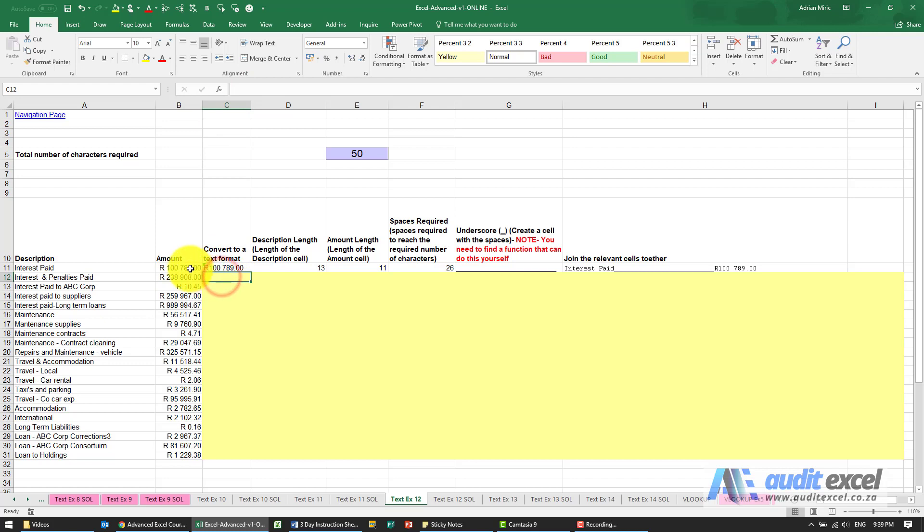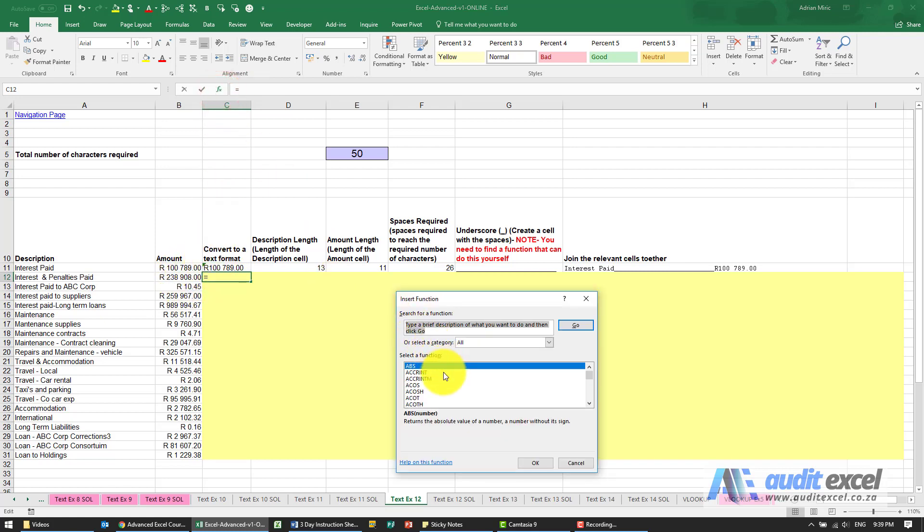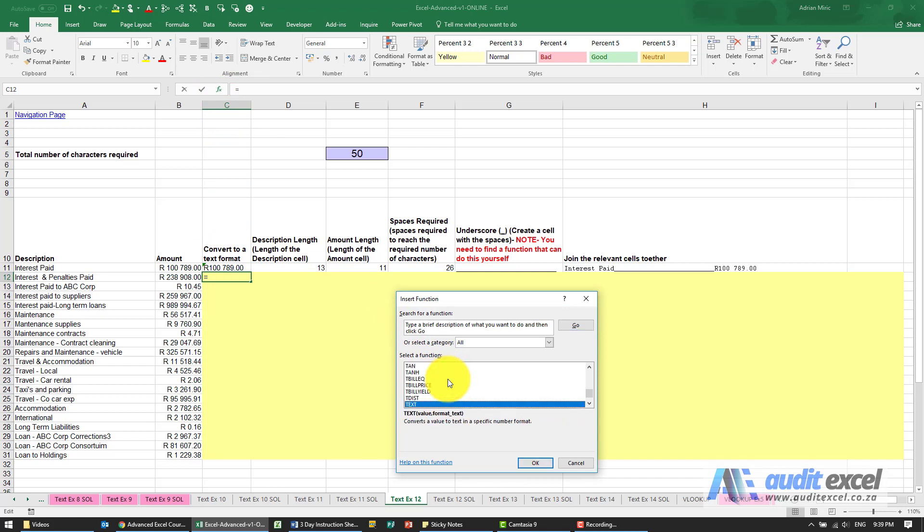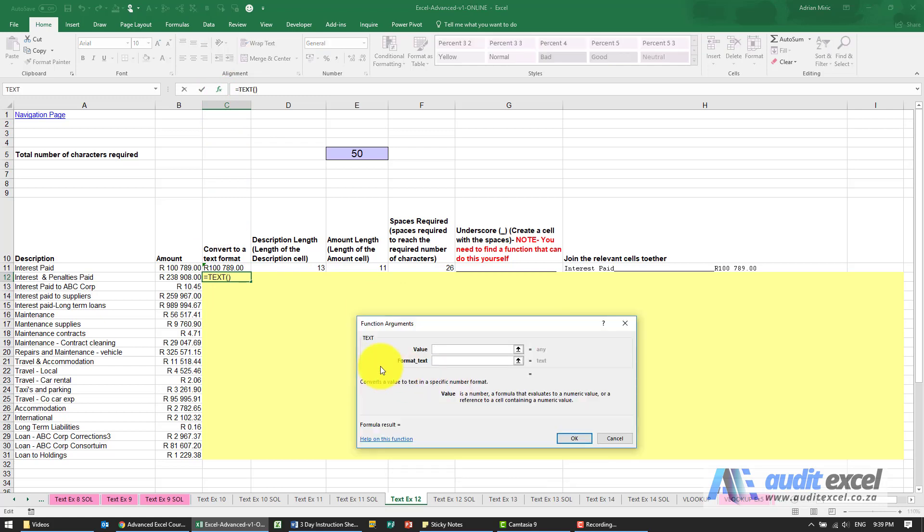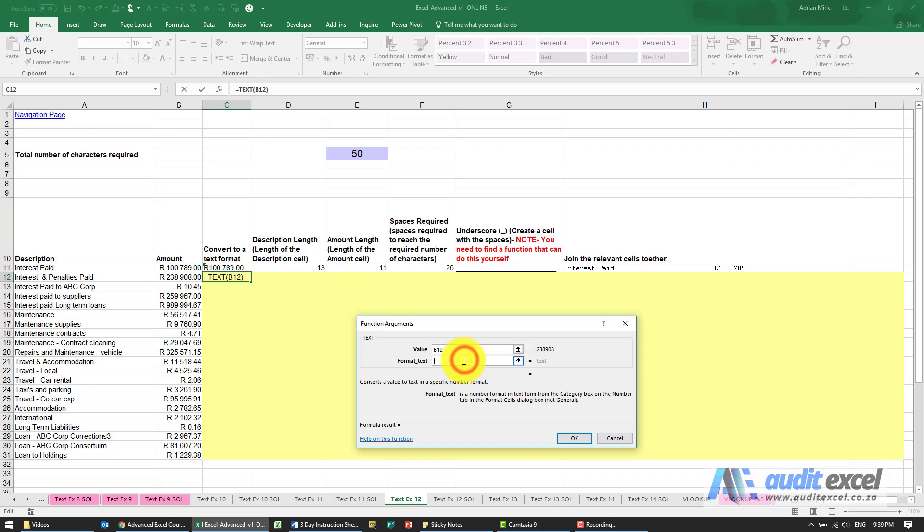So the first thing we need to do is turn this number into a type of text. We're going to use the text function. I'm going to point at that cell there, you'll see it's showing it as that 238908, and the format we're going to use is going to be R hash space 0.00.